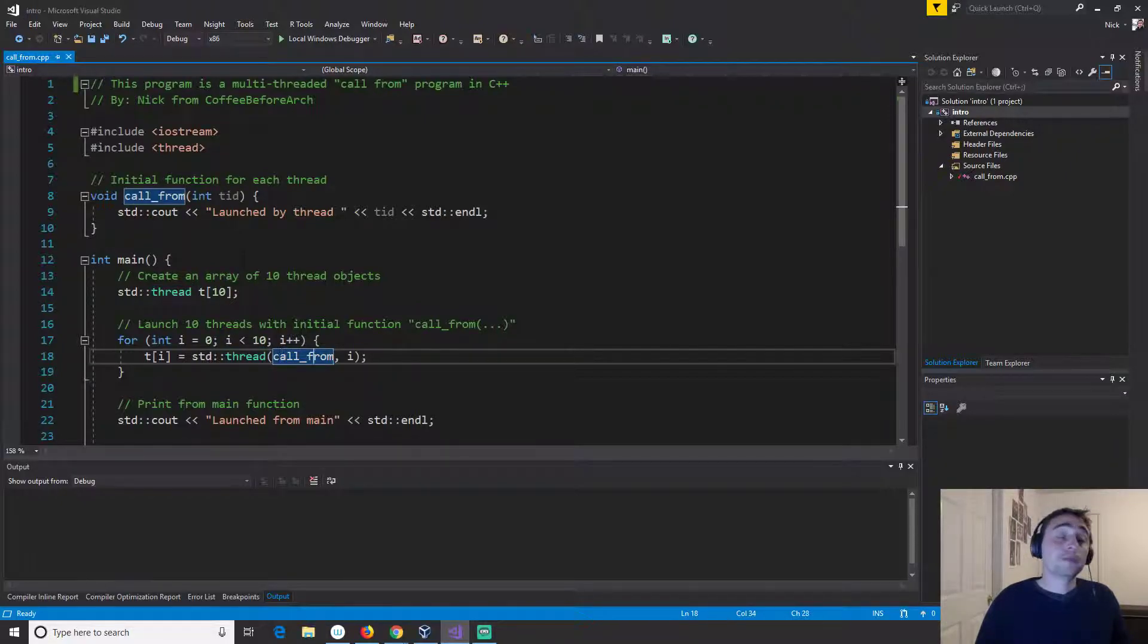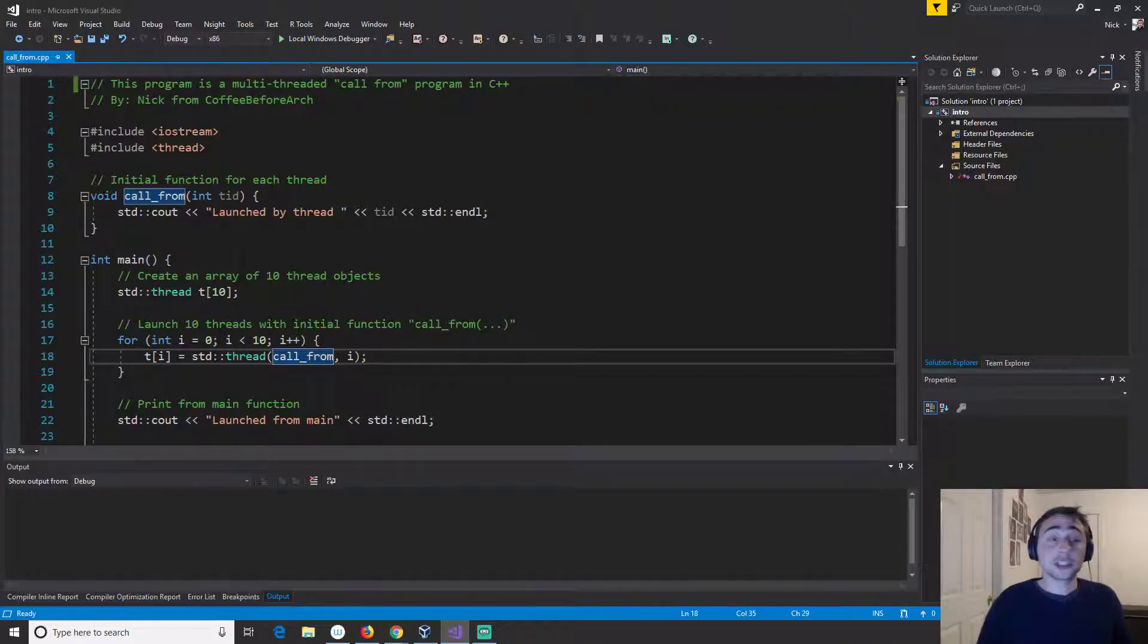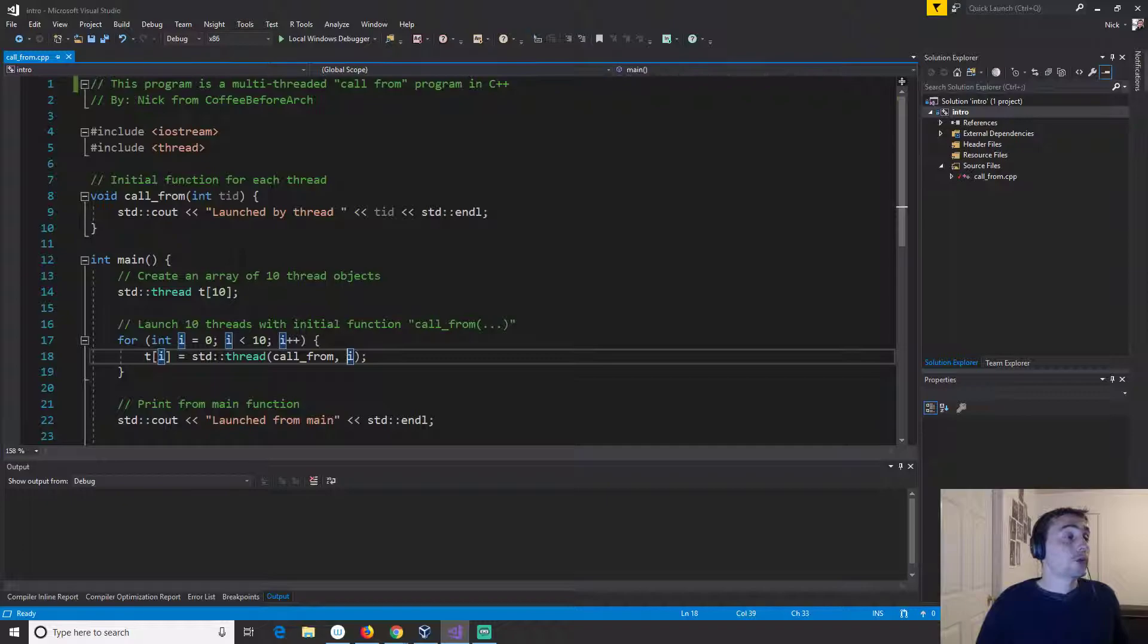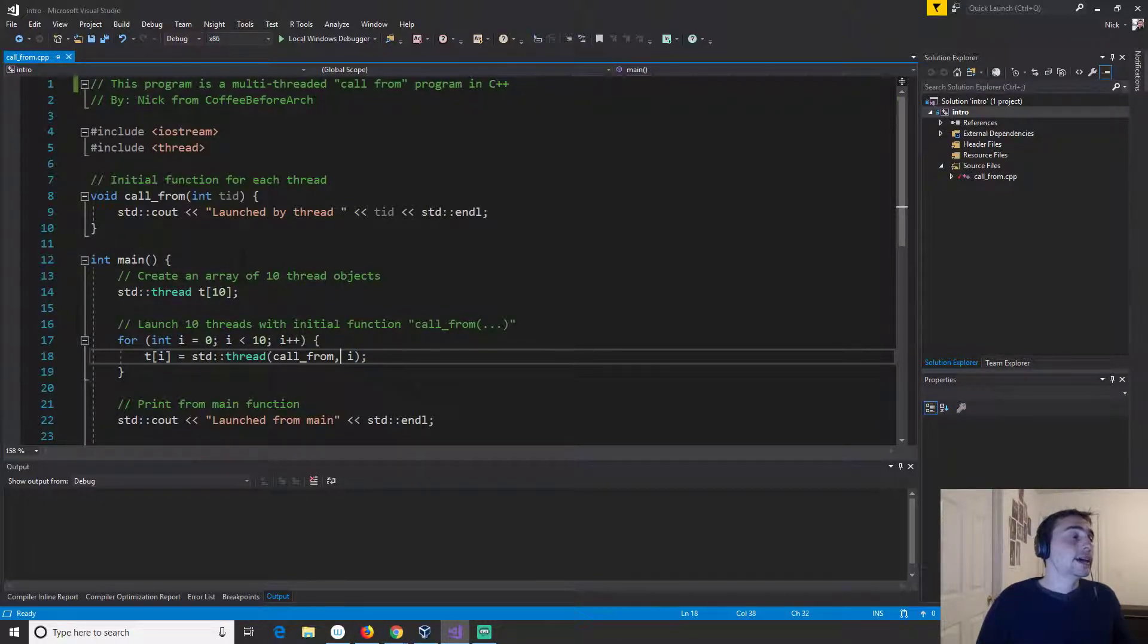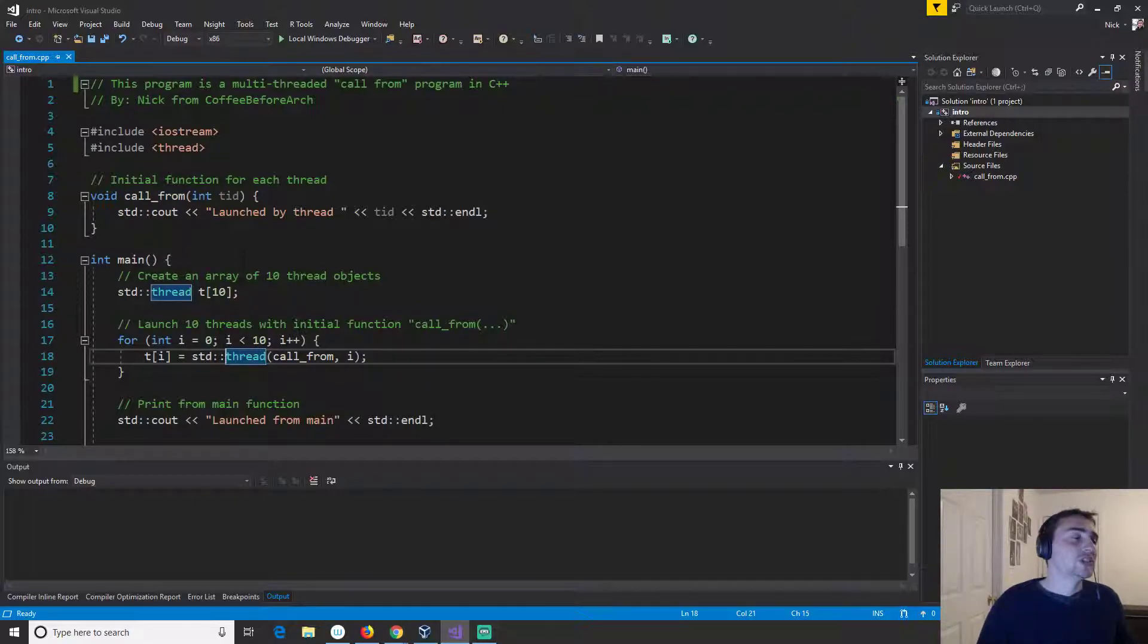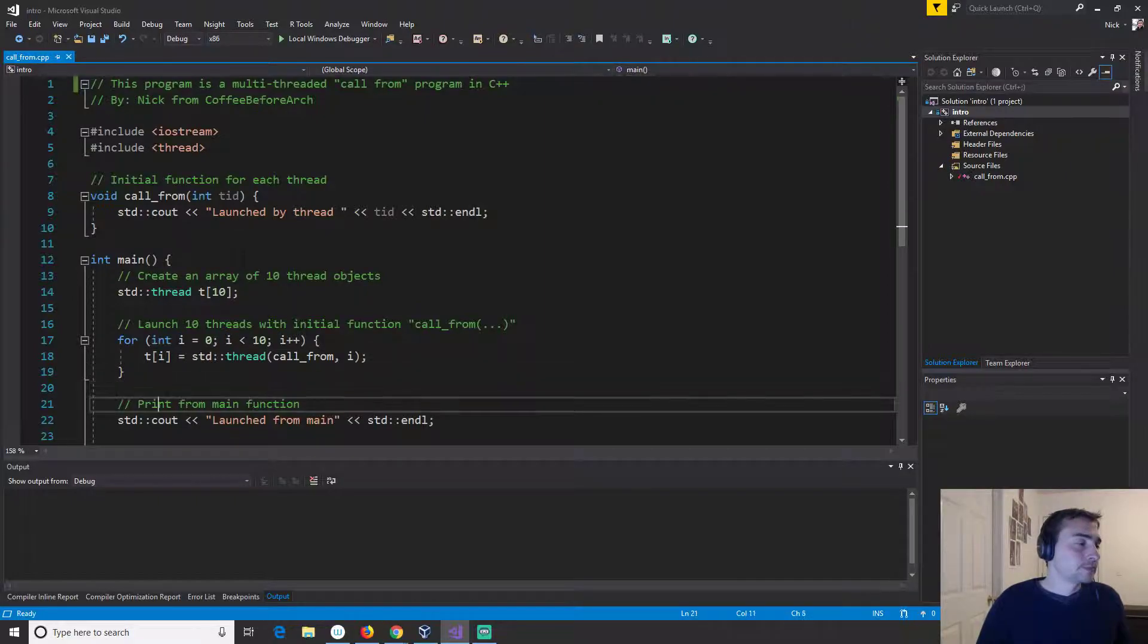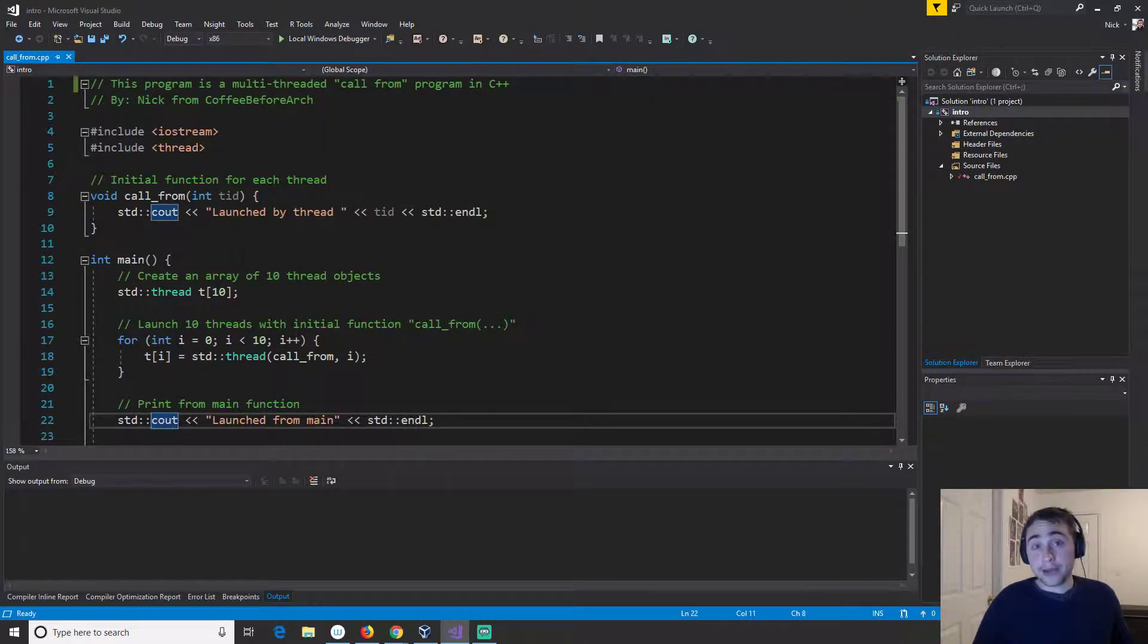What we'll end up doing is we'll just loop over all of the elements in this array and we will call the constructor for thread for each of these. We'll pass it two things. First we need to pass it the initial function which will be call from and then for call from we're actually passing a parameter which is i, this TID, and the TID will just be equal to the index it is in that array of threads right here.